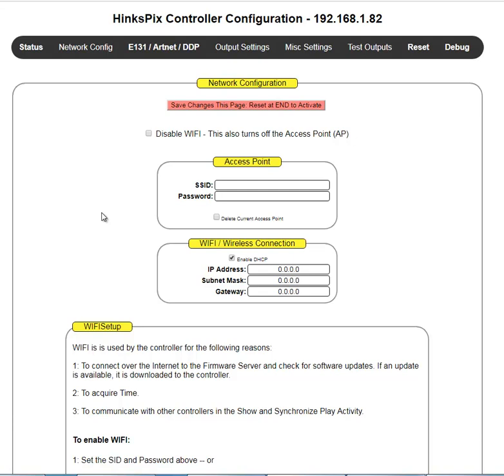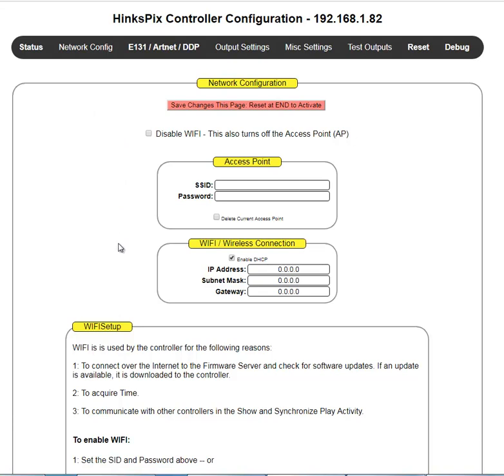So there's two things that WiFi is responsible for on your controller. Number one, do a firmware check and download firmware if the hardwired connection does not have access to the internet. The second thing it's responsible for is when you're operating in standalone mode, which means there's no computer driving the show. The show is all being driven off of an SD card. If there are multiple HinksPix controllers in a standalone show, they need to synchronize their activities with one another. And one of the ways they can do that is via WiFi. So that is the second case. What I would always recommend is once you get yourself settled in, activate WiFi. That way you can be assured that you're always going to get the latest firmware from me.